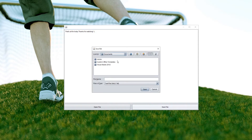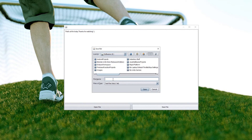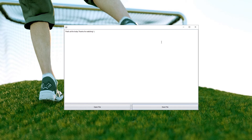So guys, everything is working fine. That's all for today. This video is the first part of read and write txt file in Java using NetBeans. I will be back very soon with the next part.